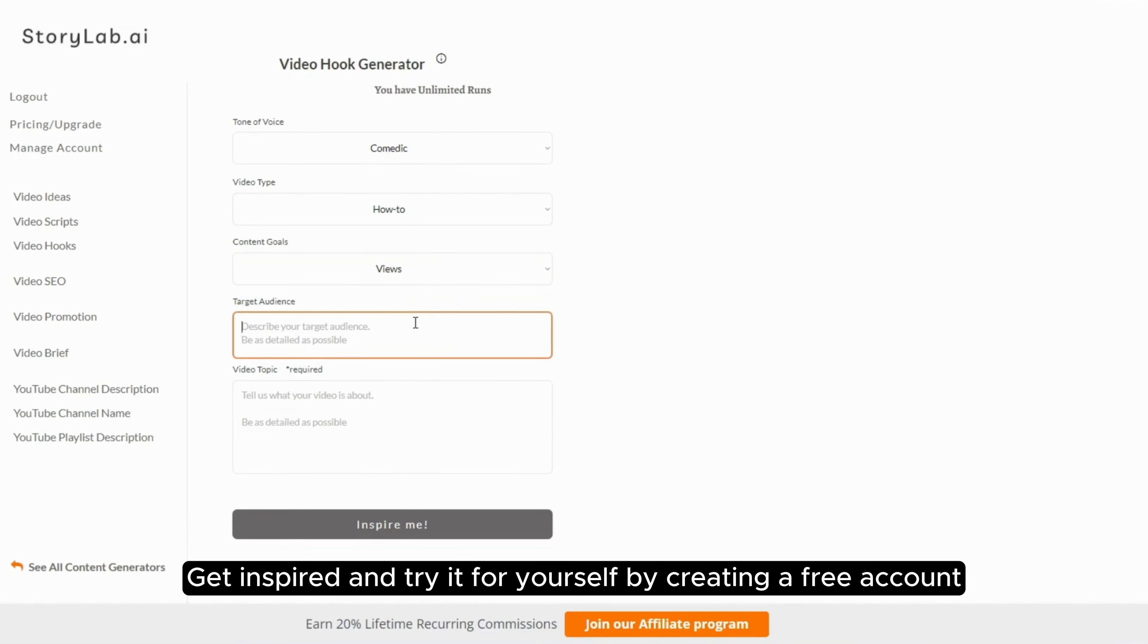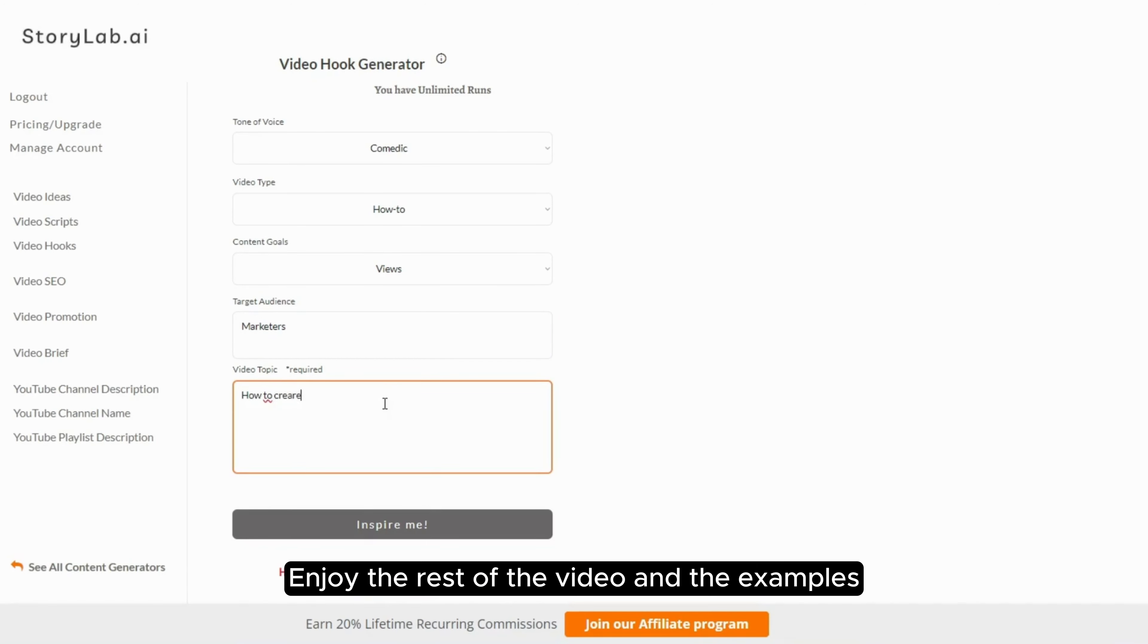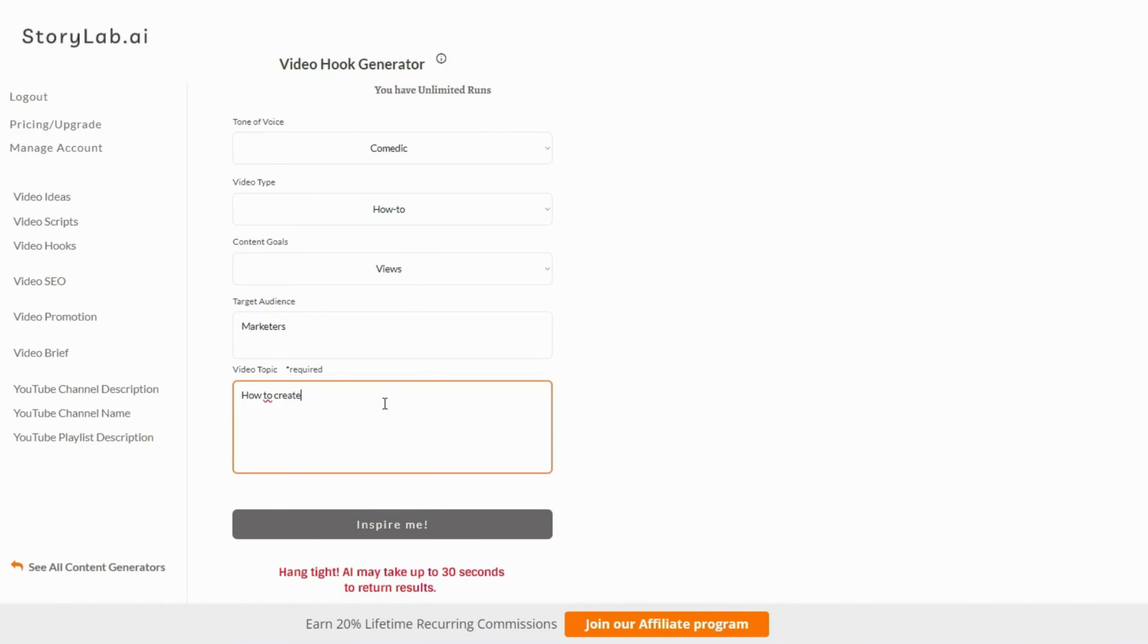Get inspired and try it for yourself by creating a free account. Enjoy the rest of the video and the examples.